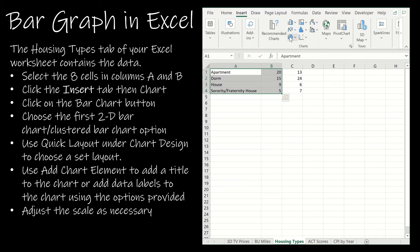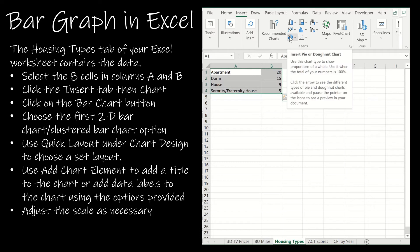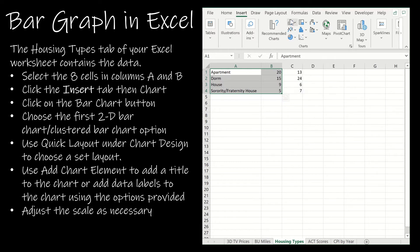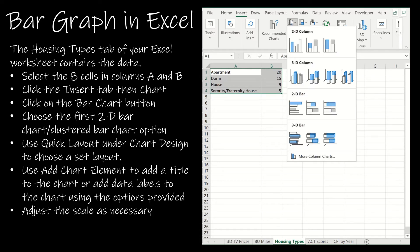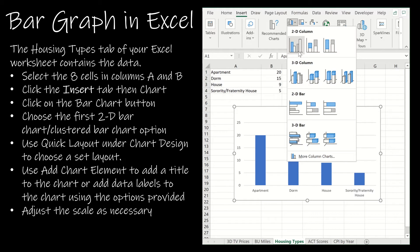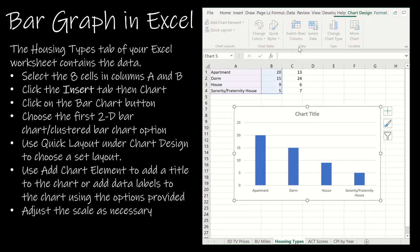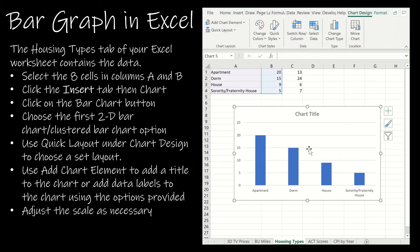Now instead of choosing the pie or donut chart I'm choosing the column or bar chart. I'm going to choose that very first option which is a 2D clustered column. If you'll notice it looks similar to the graph I showed you on the last page.